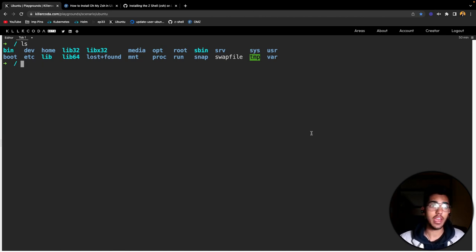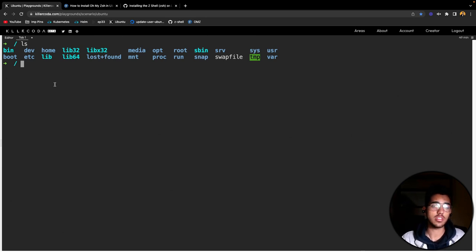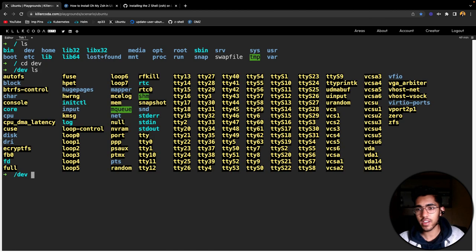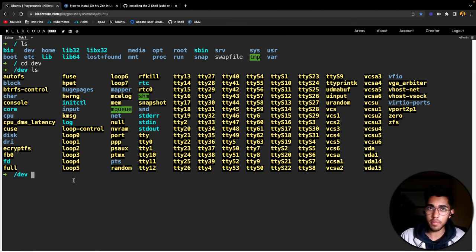The next essential directory is the dev directory, which essentially means devices. All the essential devices that you plug in externally into your operating system or machine would be registered into the devices folder. If we go into this dev folder, these are some of the files present here. In the dev folder, all the devices you are externally using — for example, your CPU — are registered here. If you plug in a new webcam or a new device, that would be registered into this dev directory.